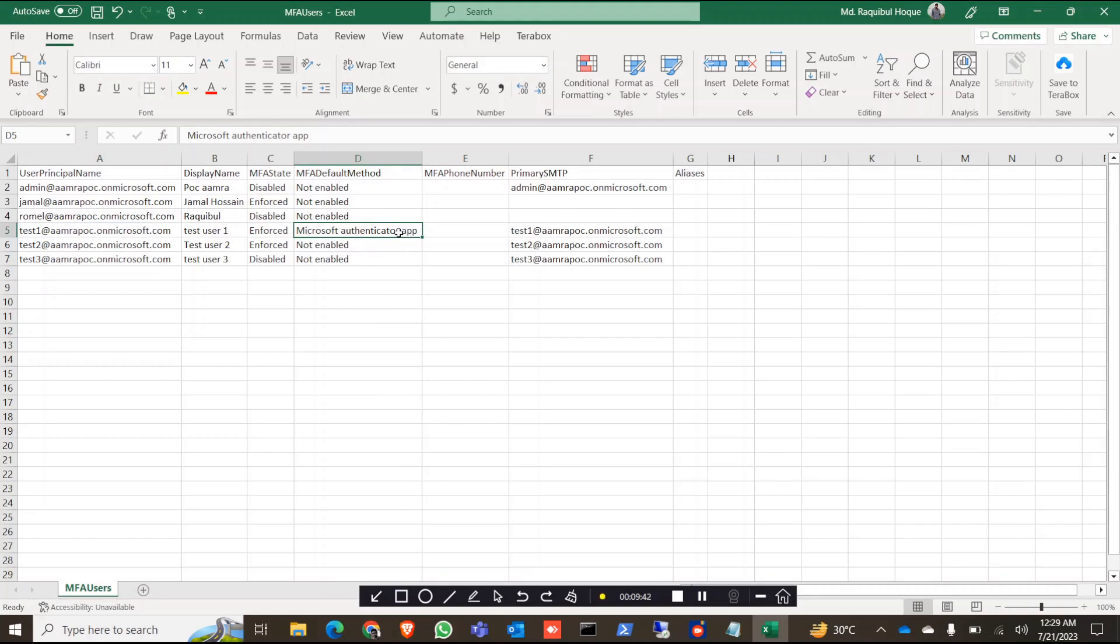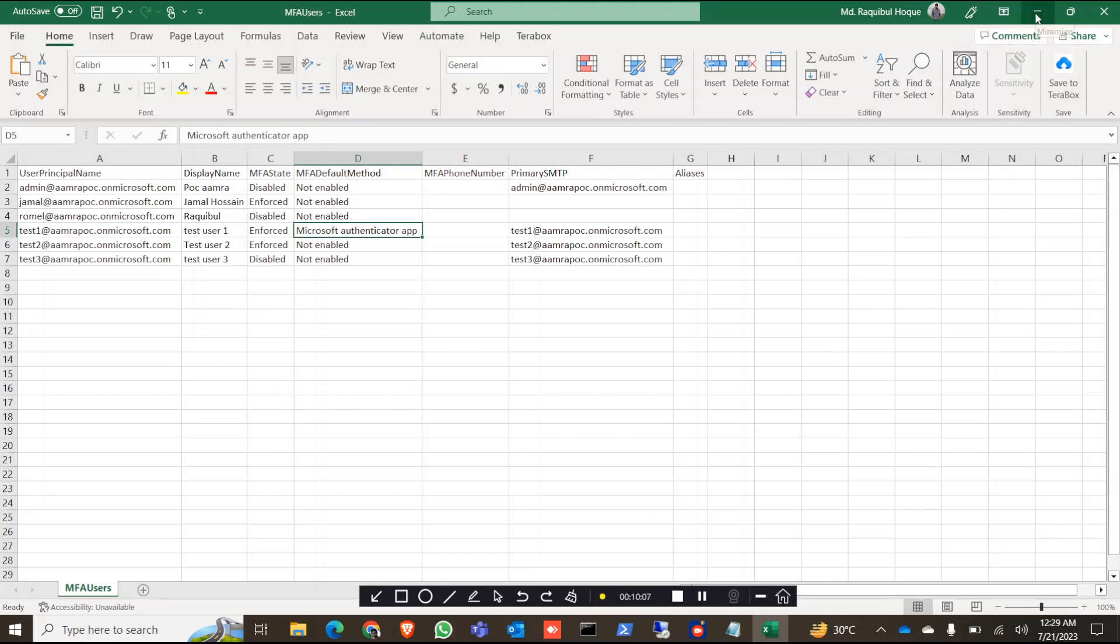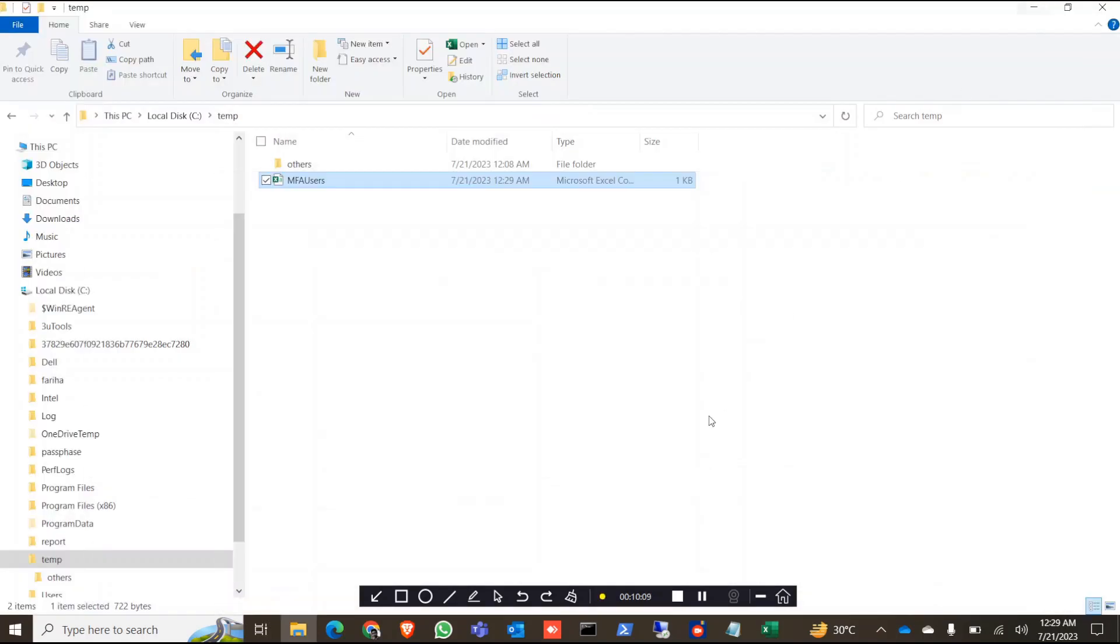So you can track down how many users are actually using the authenticator app and how many users are actually using their phone number. You will find the phone number here. So this is a very useful PowerShell command that you can easily track down your users' MFA status and also their MFA default method. So that's it for today. Thank you.